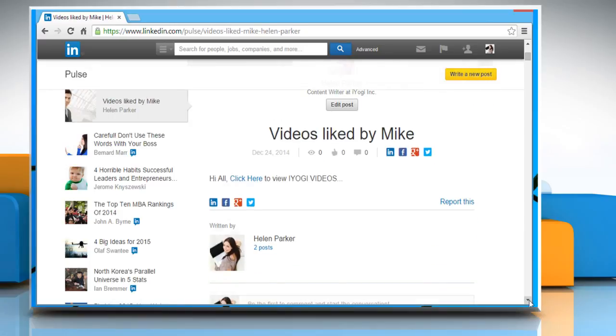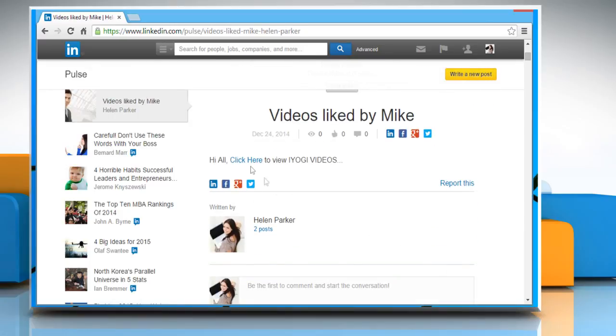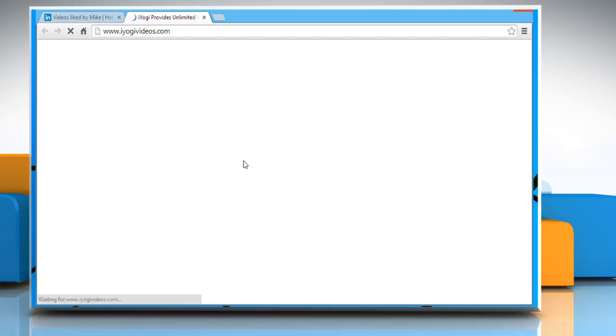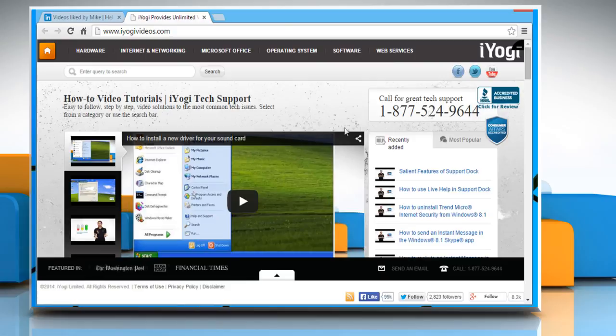Now here you can see your post. If you click on the shared link, it will take you to the URL you entered earlier.